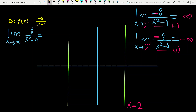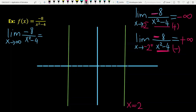Now let's look at the point x = -2 from the left and from right. When x tends to -2, the denominator tends to 0. From the left, the sign of the denominator is plus, so minus over plus gives minus infinity. From the right, the sign of the denominator is minus, so the answer is plus infinity. This means x equals -2 is also a two-sided vertical asymptote.